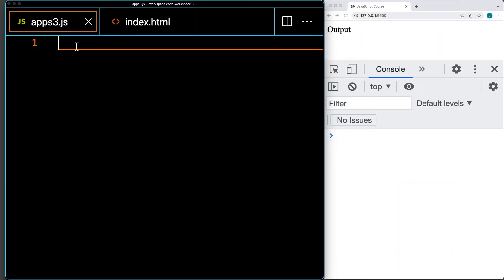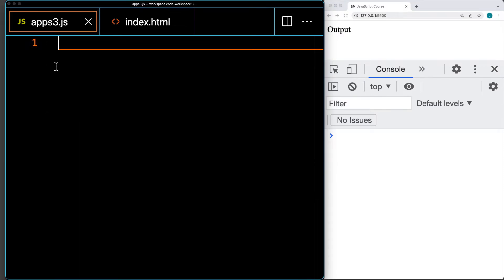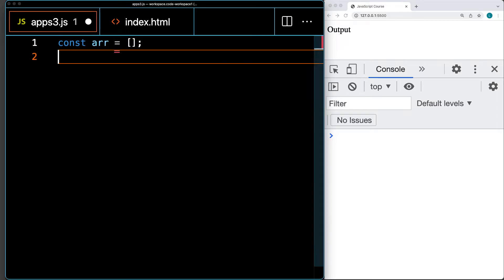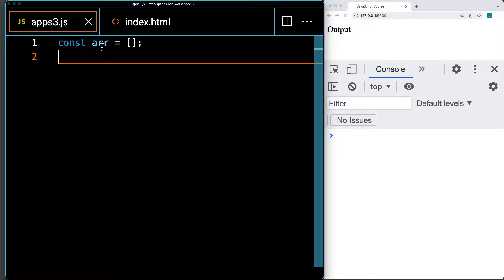We're going to create an array with a bunch of random numbers using the Math.random value in JavaScript. I've got an index file opened in the browser on the right-hand side, linking to a file called apps3.js — this is where our JavaScript code is going to go. We'll create an array as a constant variable, since we're changing the content within the array but not reassigning the variable itself, so it will always be maintained as an array.